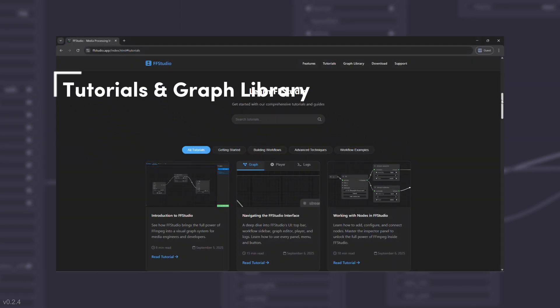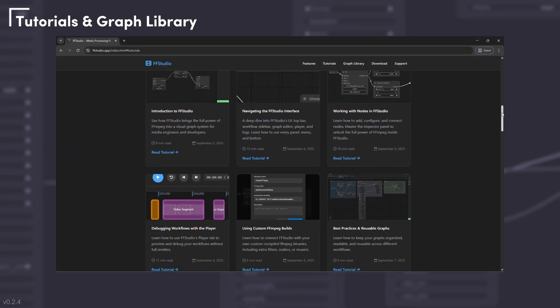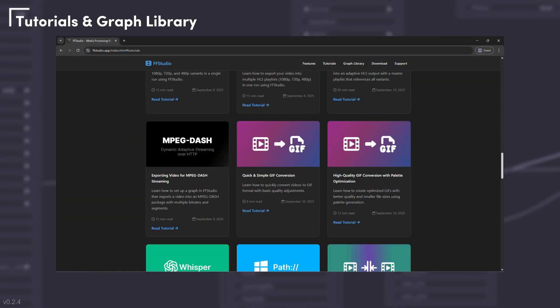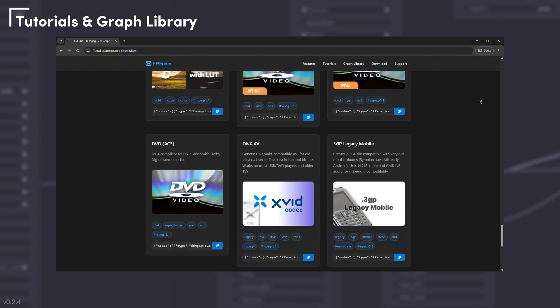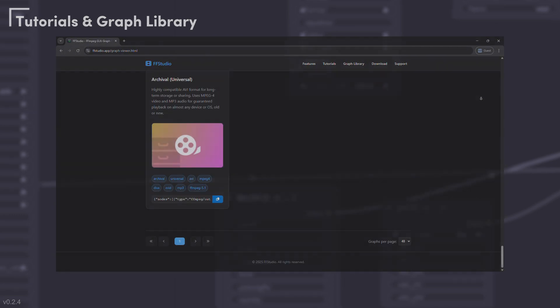Learn faster with step-by-step tutorials and ready-to-use graph templates at ffstudio.app.